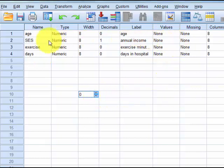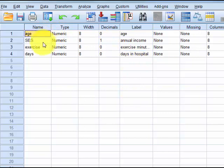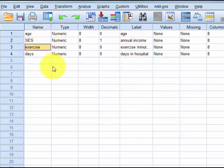So for this problem, your DV is days in the hospital. Pretend you're working for a hospital and you're trying to come up with a prediction equation that will try to give the hospital a heads up on how much you're going to spend with each patient, based on their age, how much money they make, and their exercise — how much they exercise.